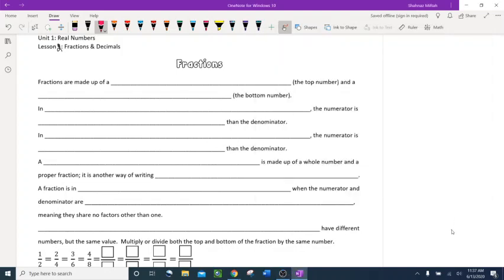Hello everybody, let's do unit 1 real numbers, lesson 2, which is about fractions and decimals. We'll also learn how to compare them, changing fractions into decimals and vice versa.